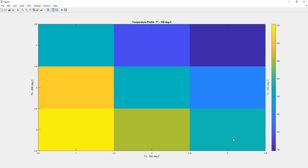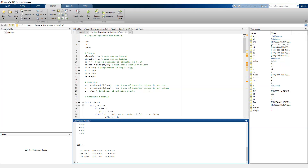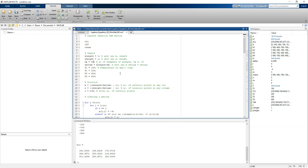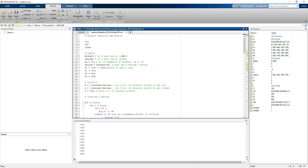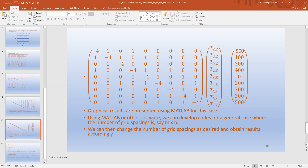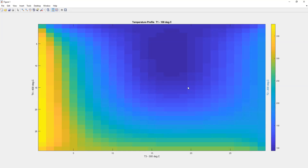Now let's go back to the MATLAB program and vary the grid spacings. Let's change the number of segments from 4 to 30 and rerun the program. The graphical result is shown here. Again, the temperature at the top side is 100 degrees Celsius, the right hand side is 200 degrees Celsius, the bottom side is 300 degrees Celsius, and the left hand side is 400 degrees Celsius. The temperature profile in the plate is shown here and the color bar is on the right hand side.